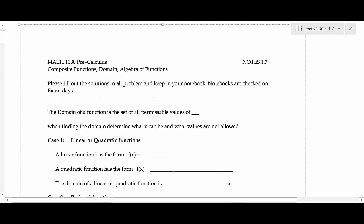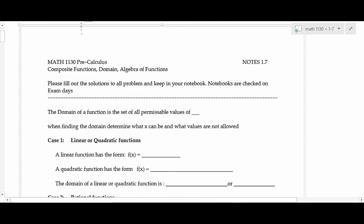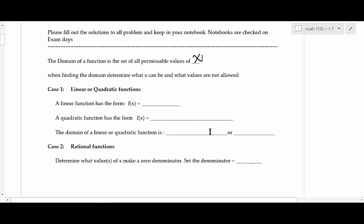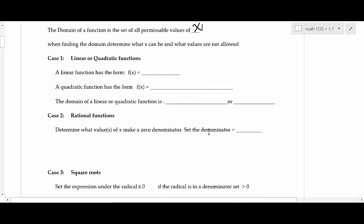We've talked about domain of a graph, but we haven't really looked at a function where you just figure the domain out algebraically. First of all, the domain of a function is the set of all permissible values of x. We've already learned that domain is talking about x-values, and now we're going to categorize this with certain kinds of functions.